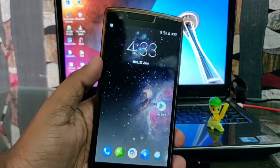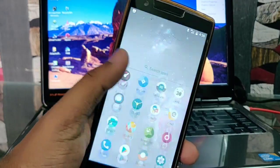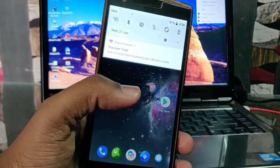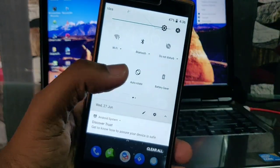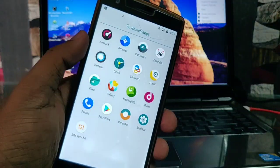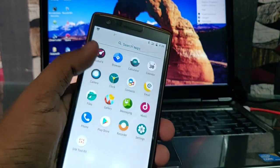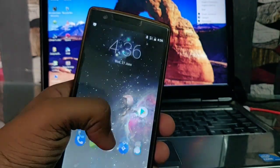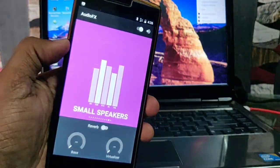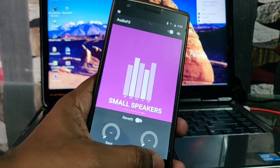This is the launcher available for LineageOS 15.1. This is the application drawer and this is the quick settings panel. When you go into the application drawer you get audio effects for controlling the music quality of your music applications.